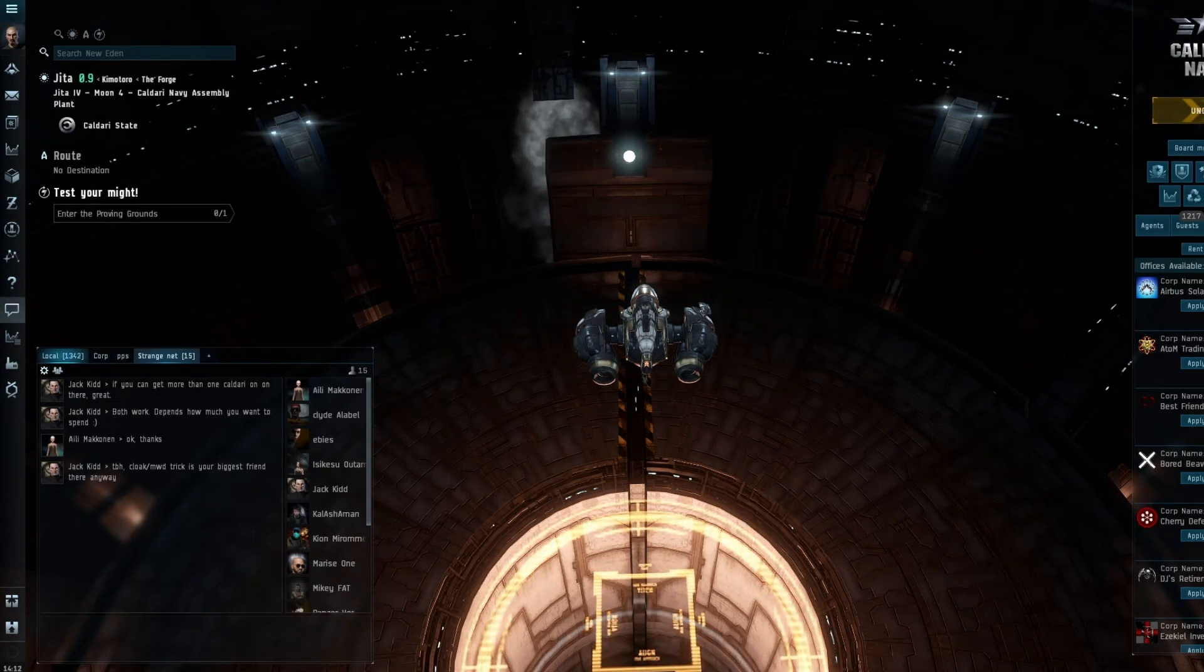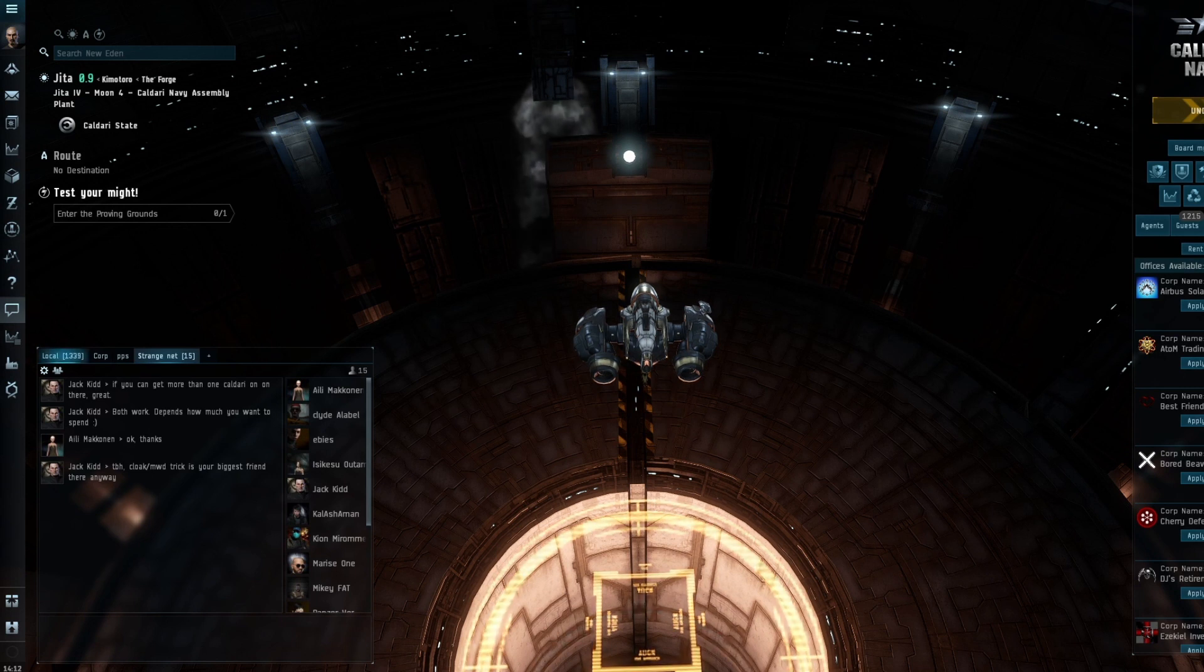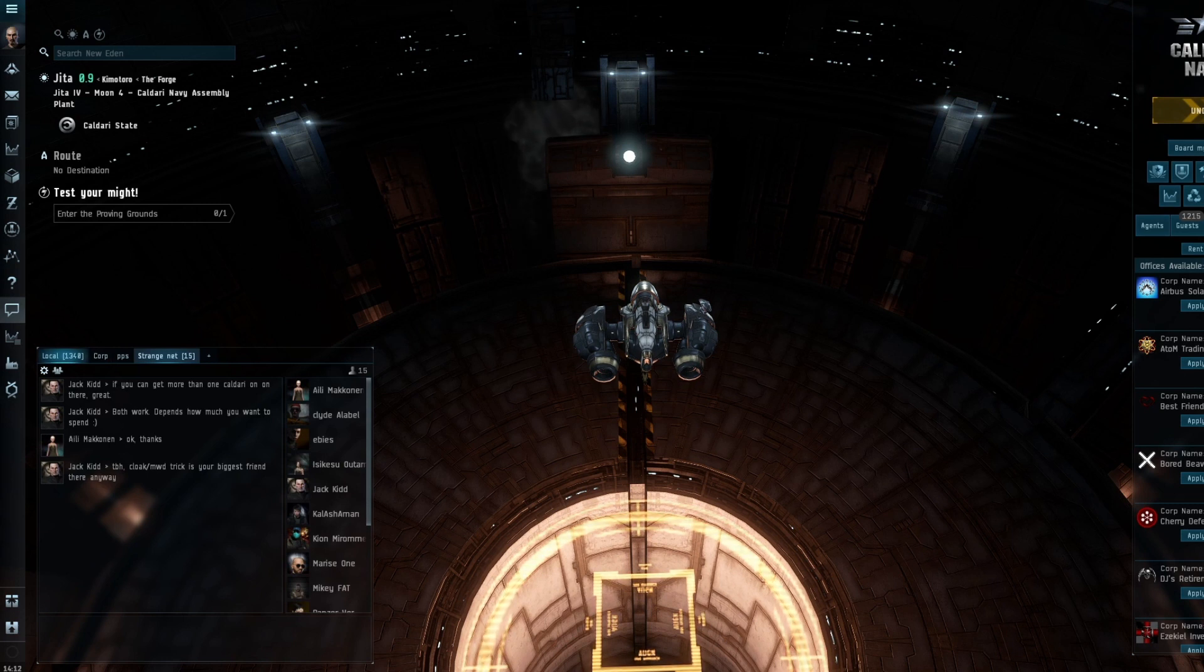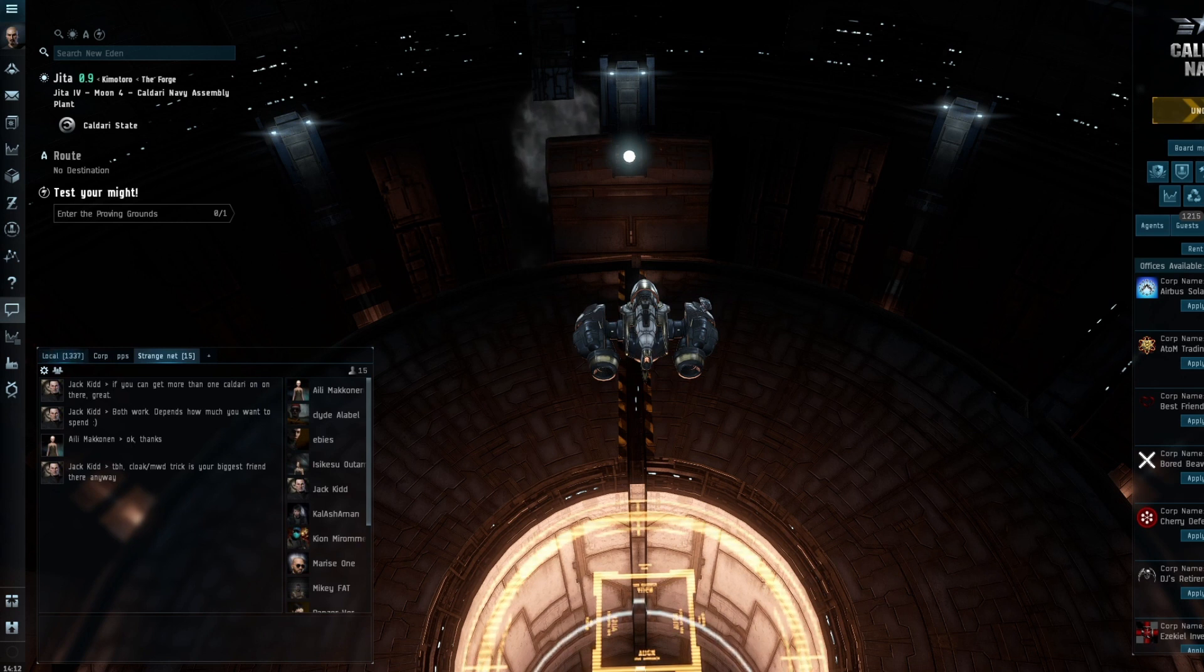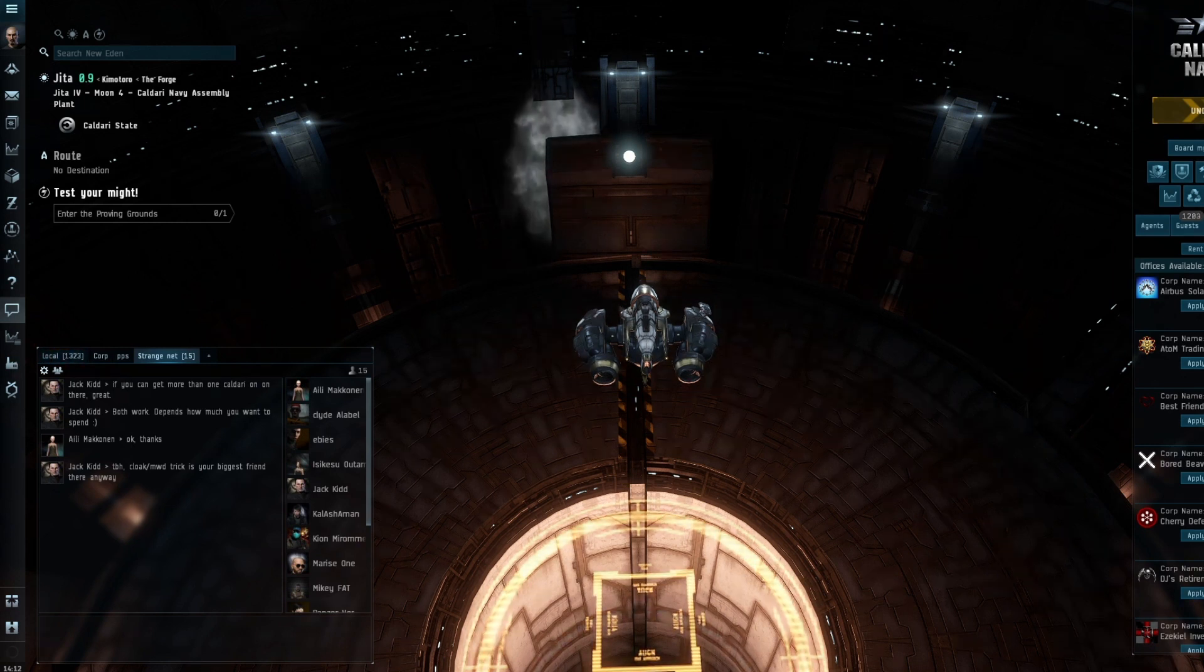As I come towards my second decade of playing EVE, I have done many areas of the game but there are still things I haven't tried yet. Some of the goals I'm working towards: I'd like to build a titan, get into jump freighter production, and I haven't really done anything with reactions.